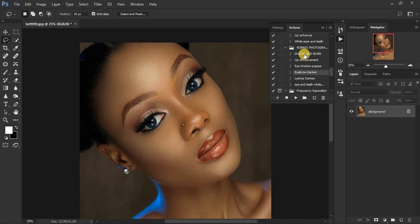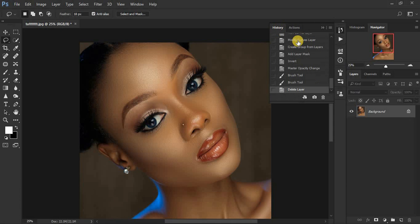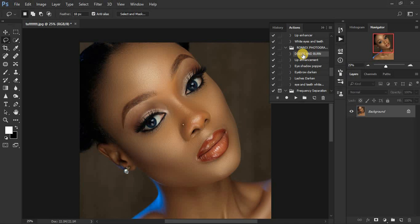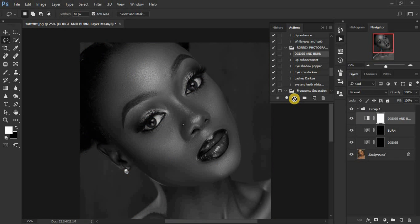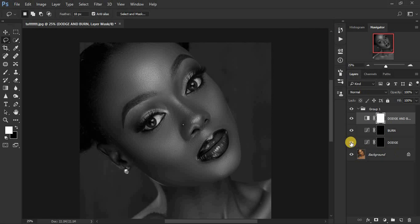These are the actions I'm going to be giving you guys. First we have the dodge and burn action. Click the action and then click the play icon to apply it. The dodge and burn action is meant to help you with dodging and burning — basically enhancing the highlights and shadows for your portraits. When you're doing frequency separation it tends to flatten out images, so dodging and burning brings back shape and dimension.